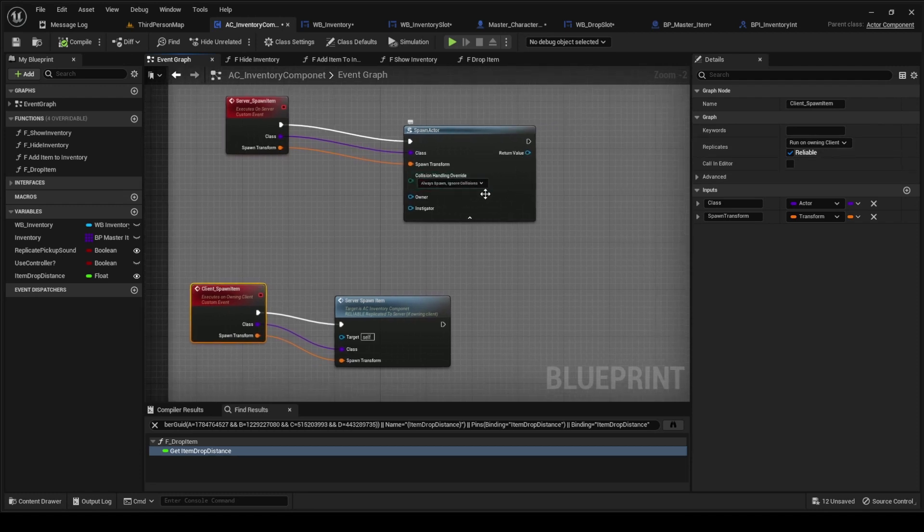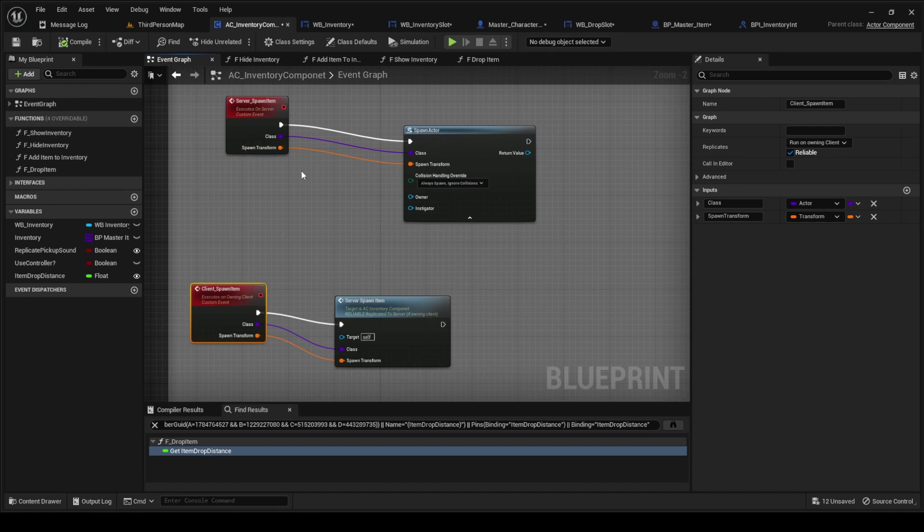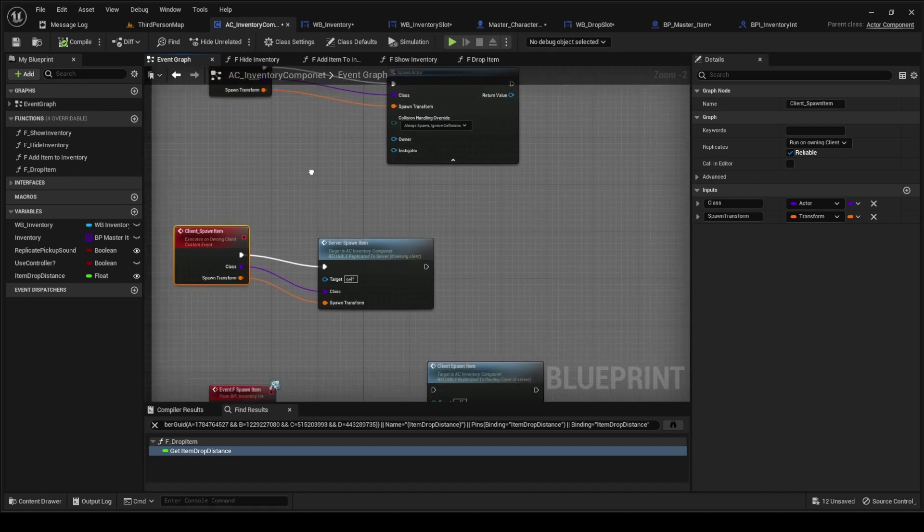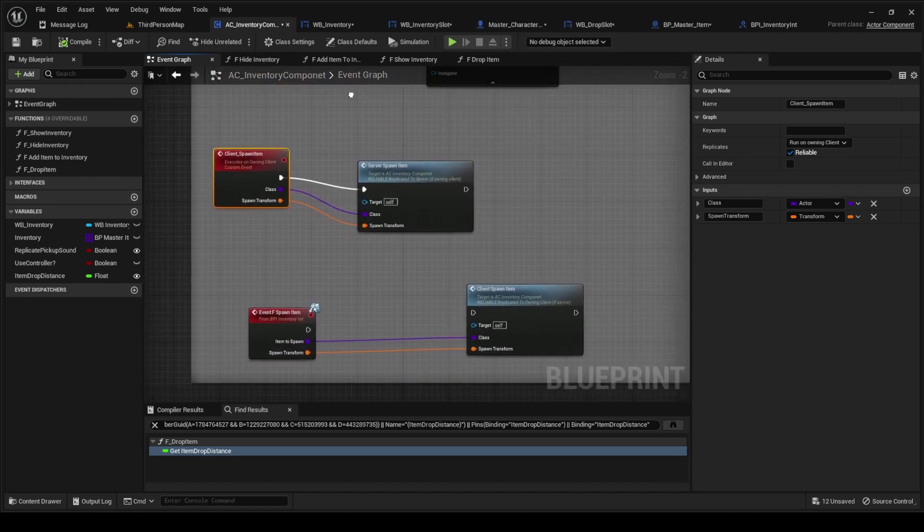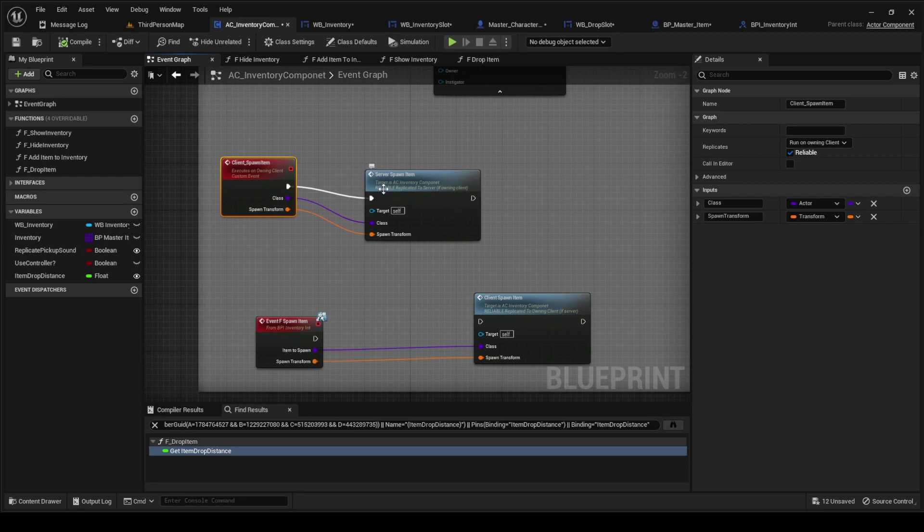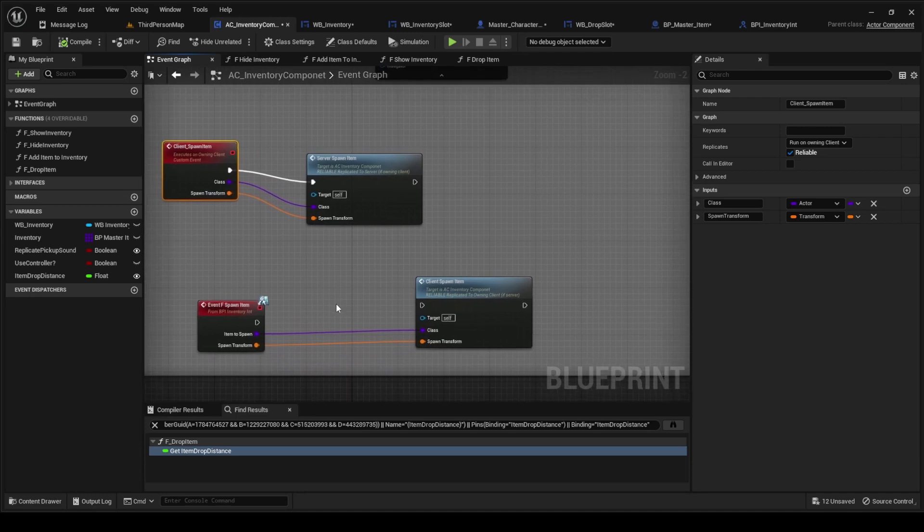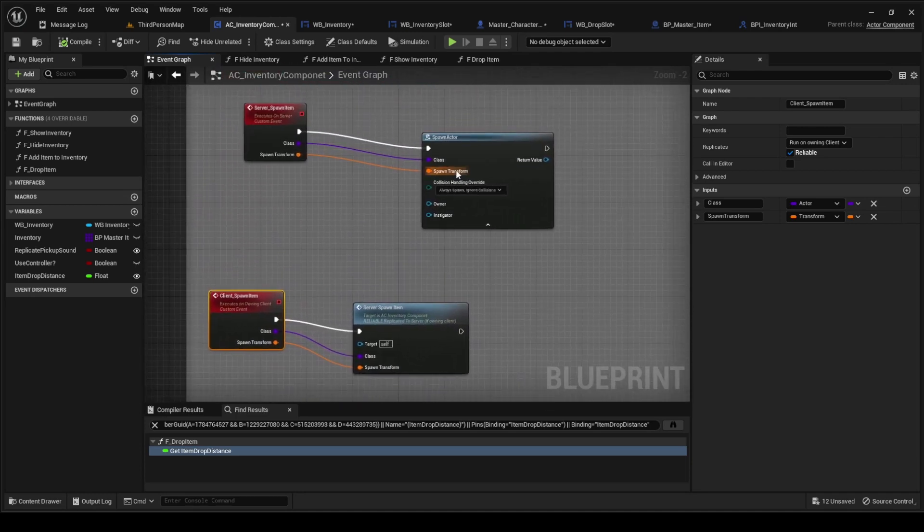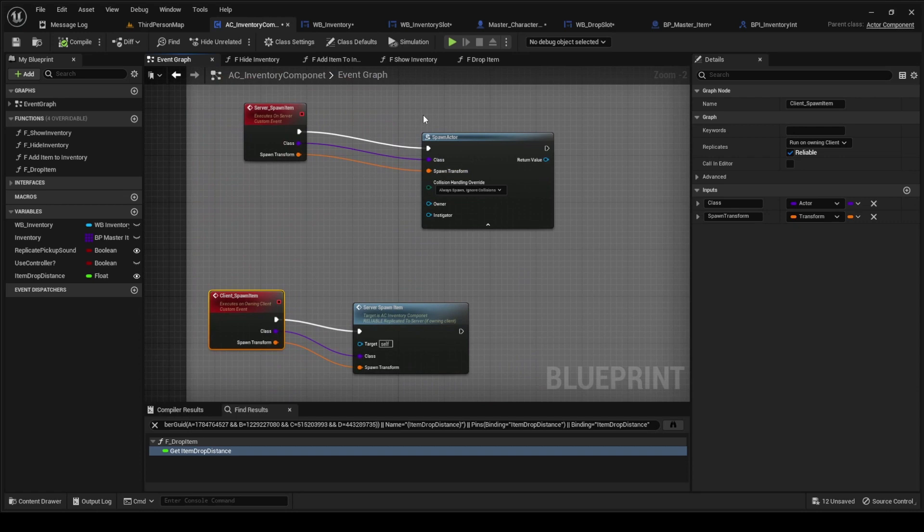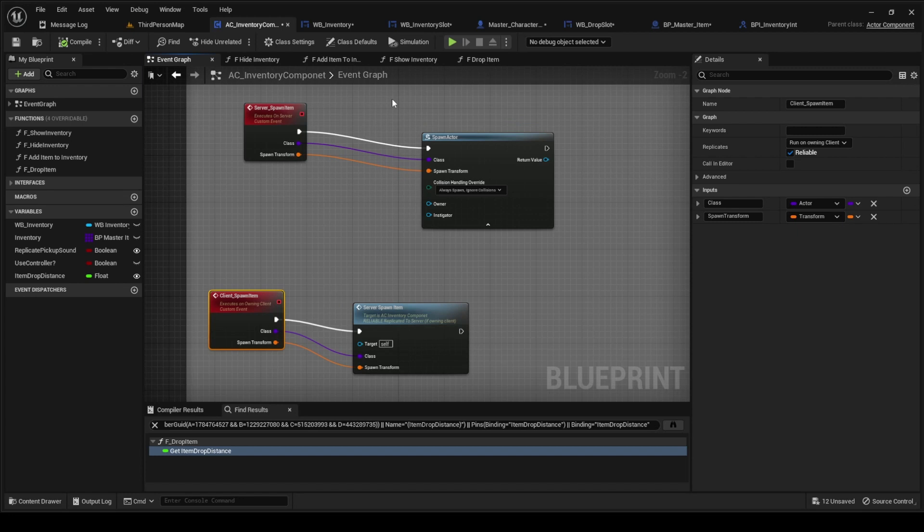You're going to do spawn actor here, just drag these into the spawn transform and then the spawn class, and then you're just going to call the server spawn item here.